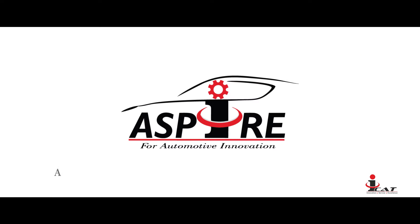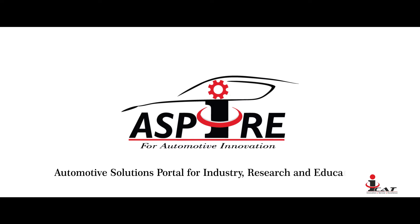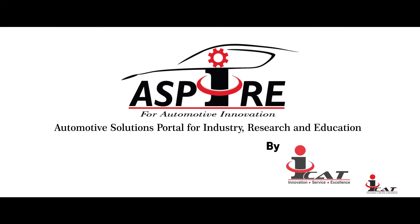One of them is ASPIRE: Automotive Solutions Portal for Industry, Research and Education, being built by ICAT.